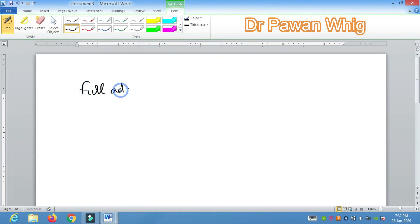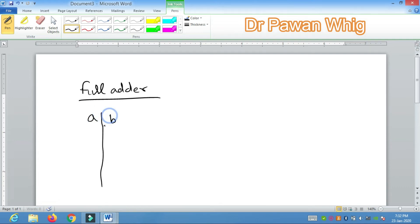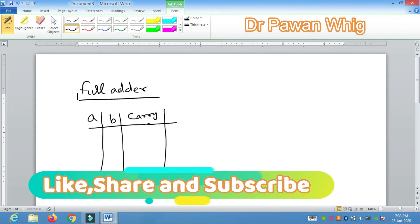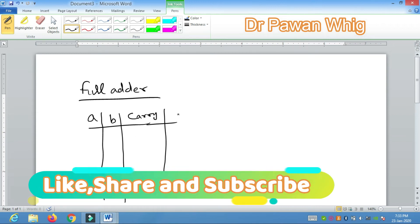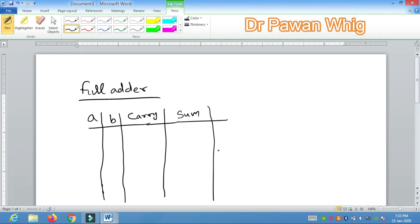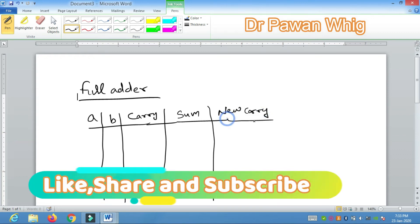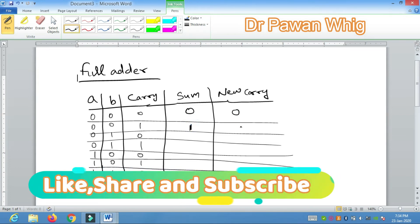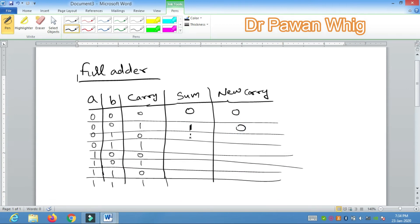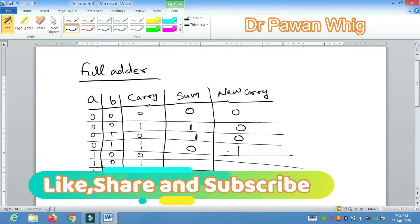The full adder and half adder are both combinational circuits. The full adder has three inputs: A, B, and C, where C is the carry-in. In the half adder there is no carry input, but in the full adder we consider a carry input. The outputs are Sum and a new Carry-out. For the truth table: inputs 0,0,0 give sum=0, carry=0. For 0,0,1: sum=1, carry=0. For 0,1,0: sum=1, carry=0. For 0,1,1: sum=0, carry=1.